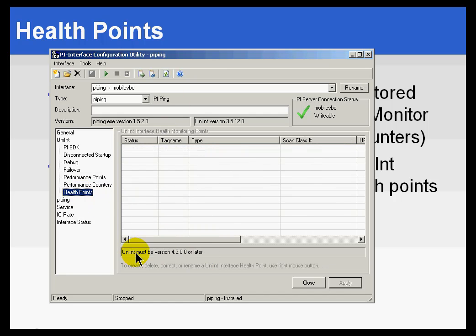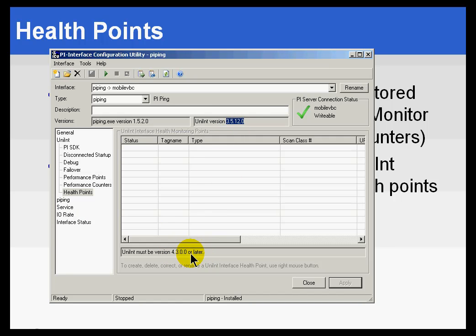Now, this particular interface does not support Health Points because it has to be built on a unit greater than 433 or 4300.